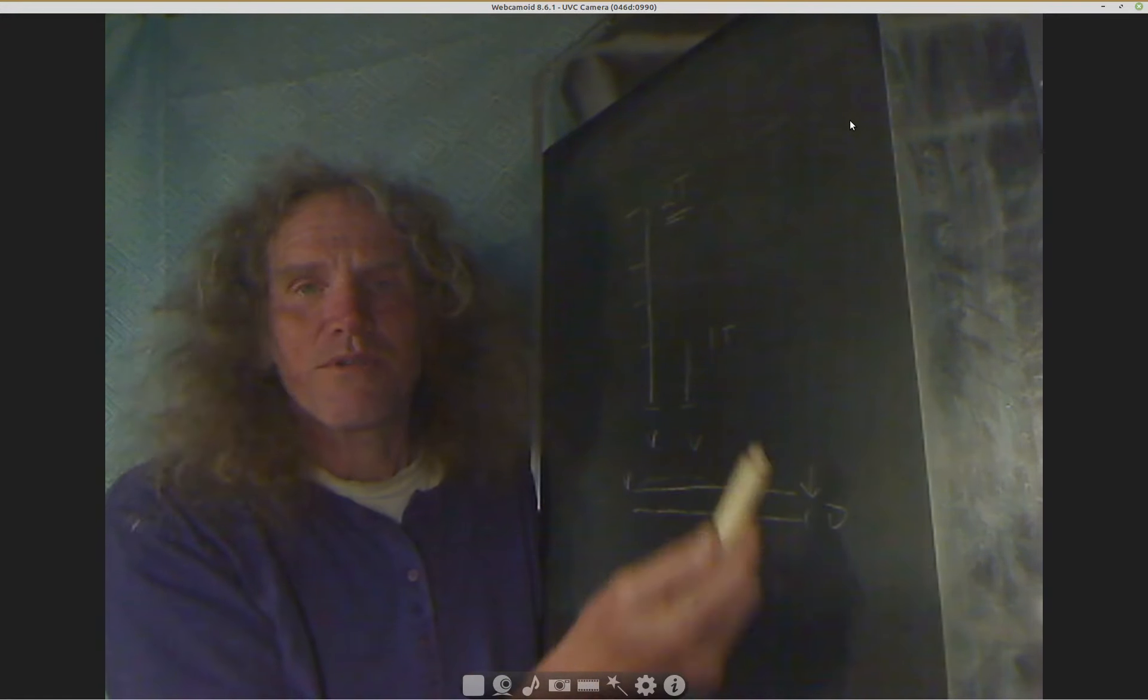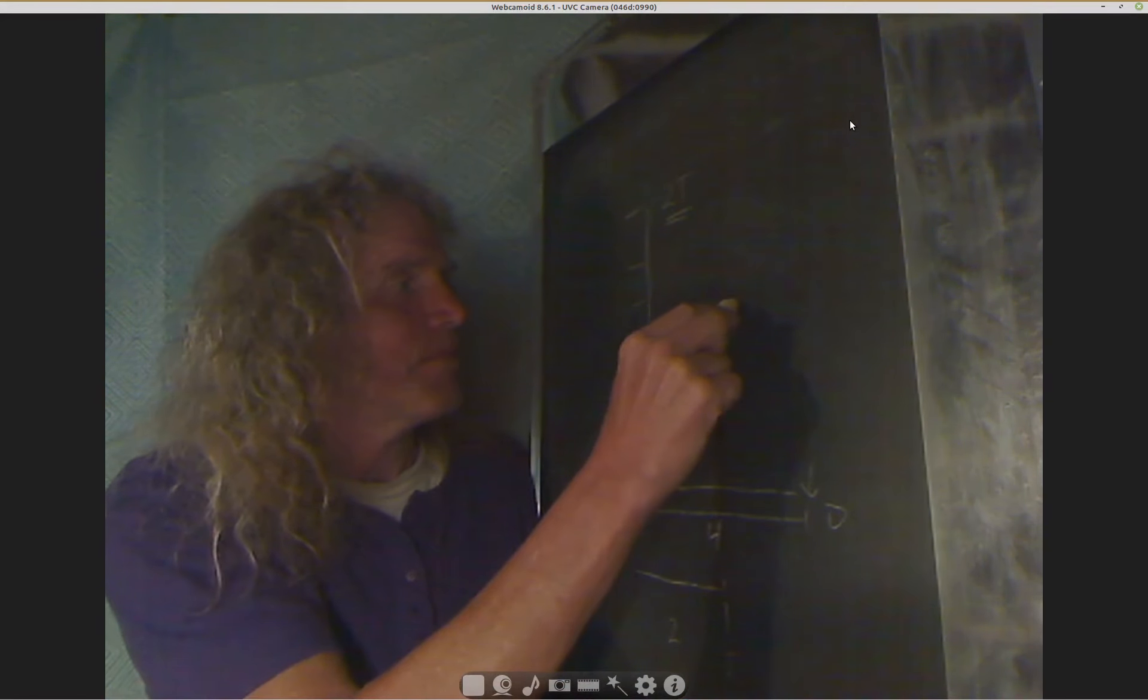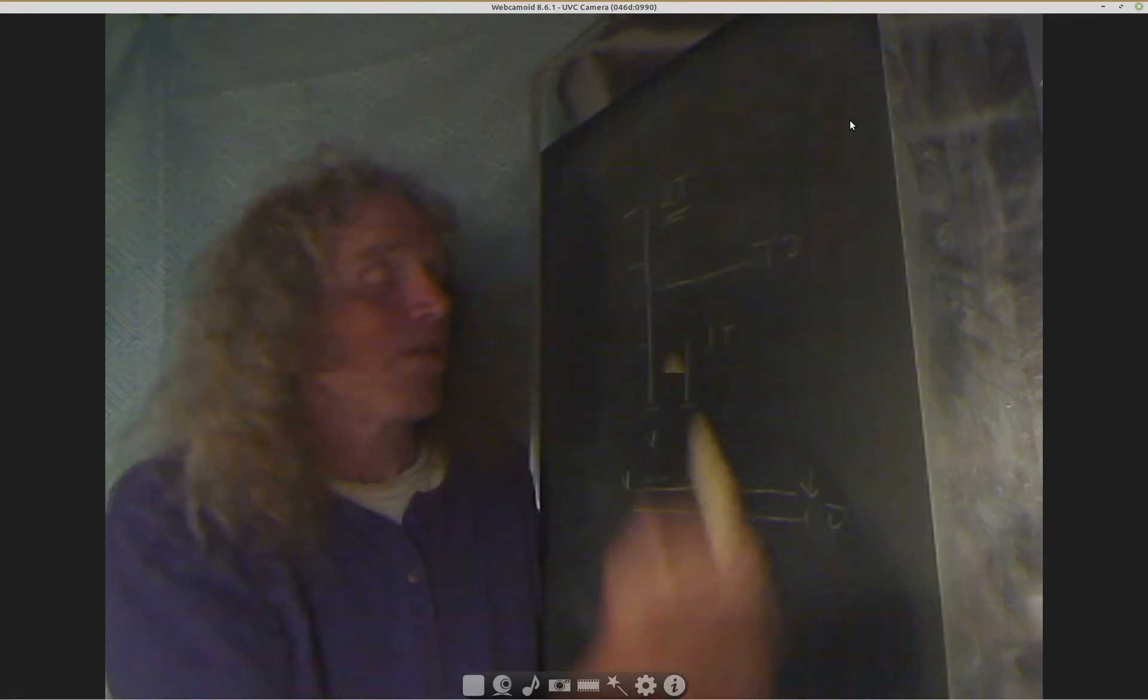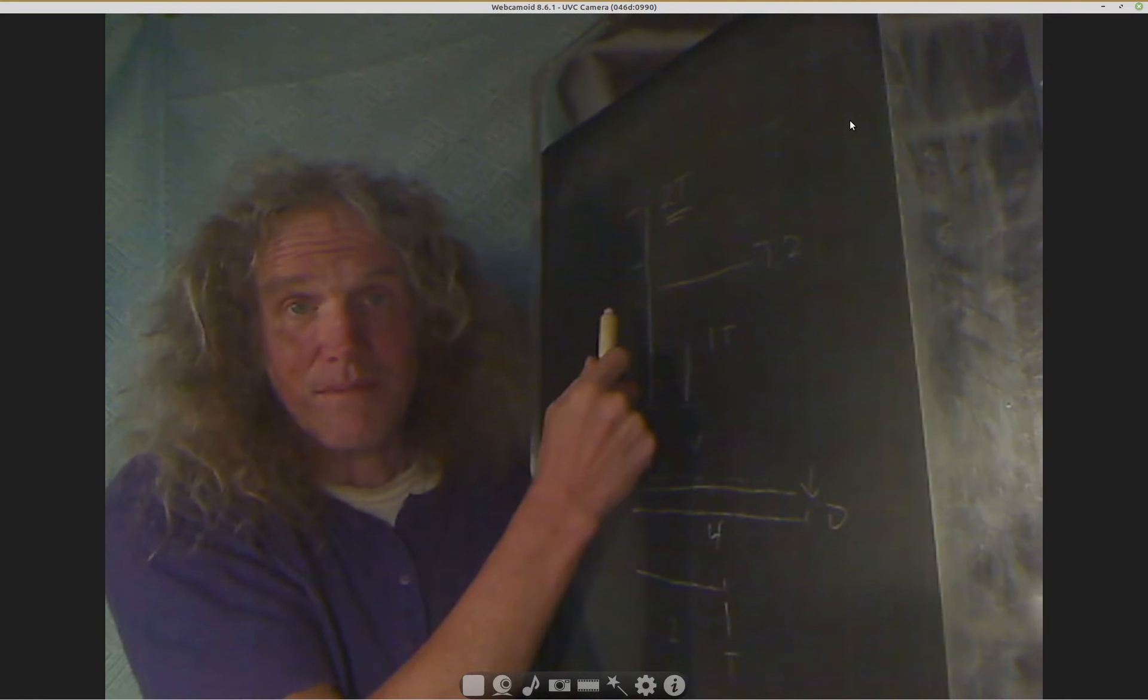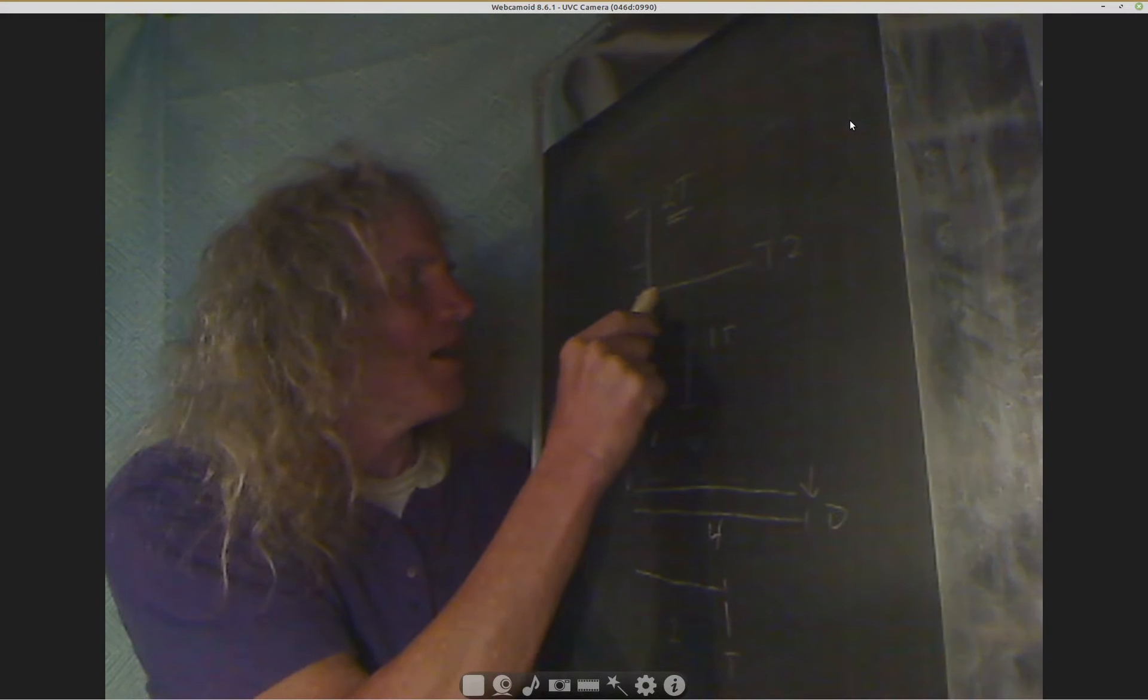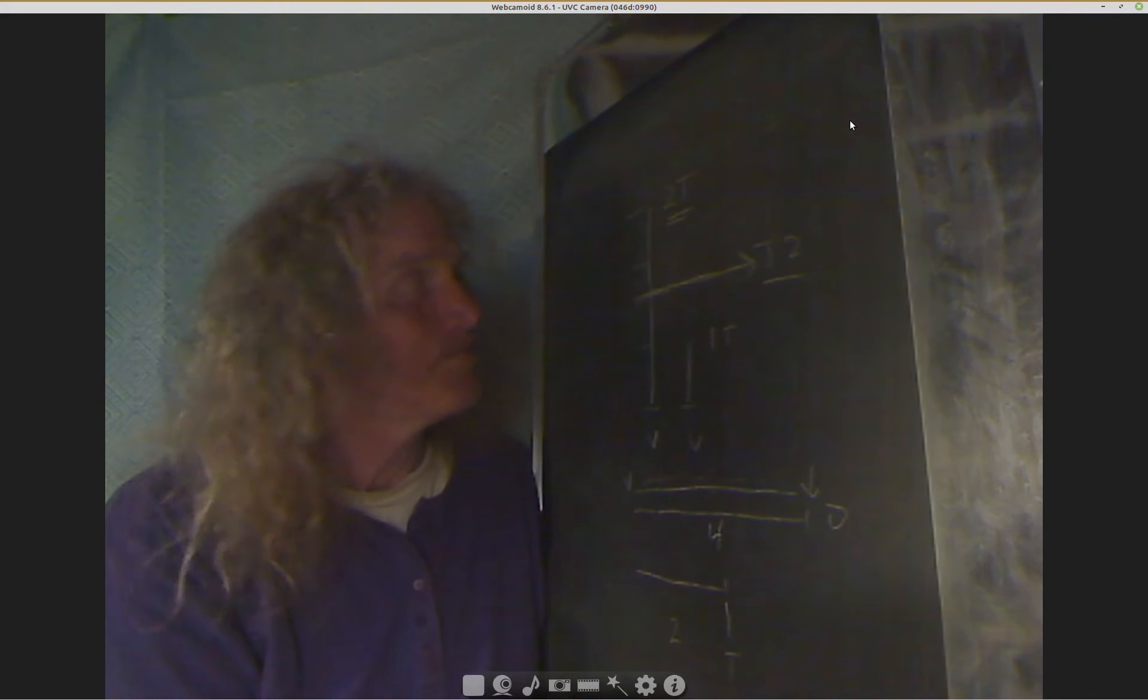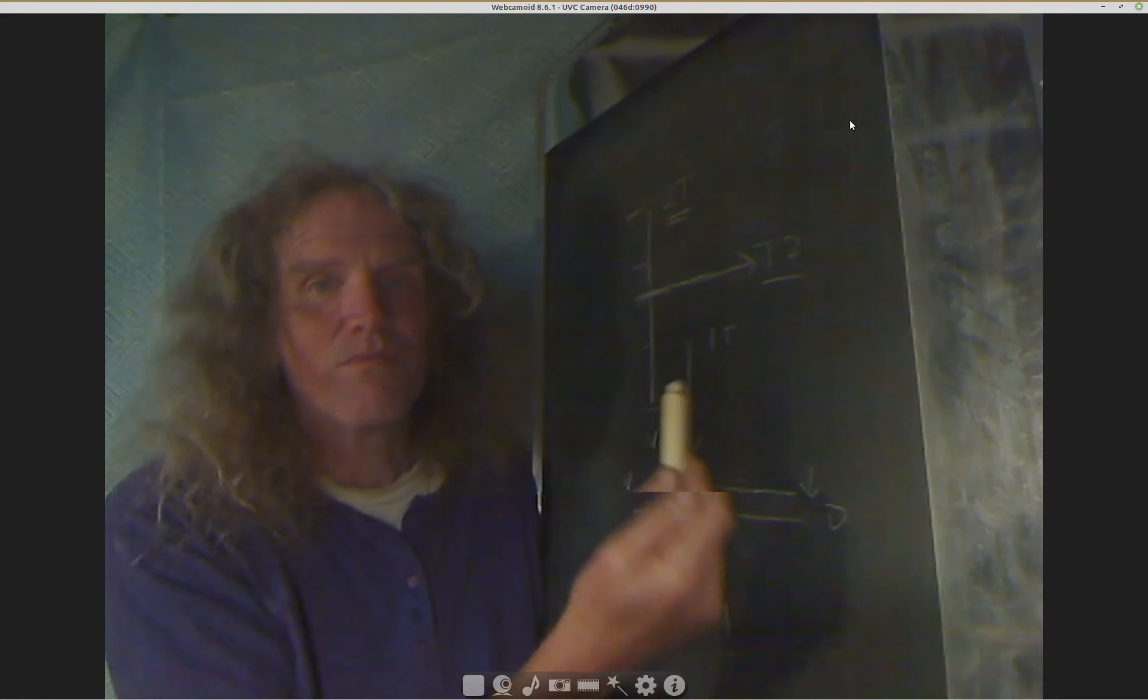So even though you went quadruple the distance, it didn't take you quadruple the amount of time because you were going much faster. So that's really what the whole thing is centered on in the sense is that you can focus on time as the important thing, time would only be twice. Or you can focus on distance.